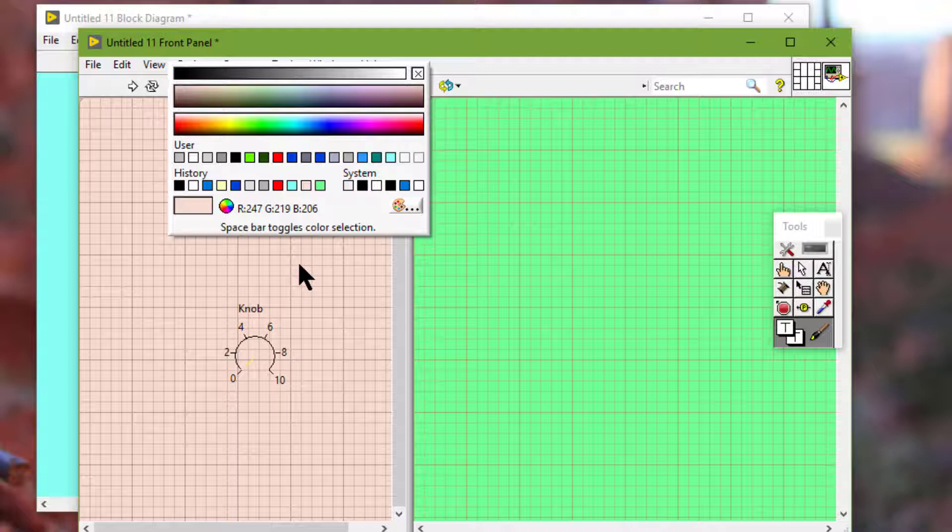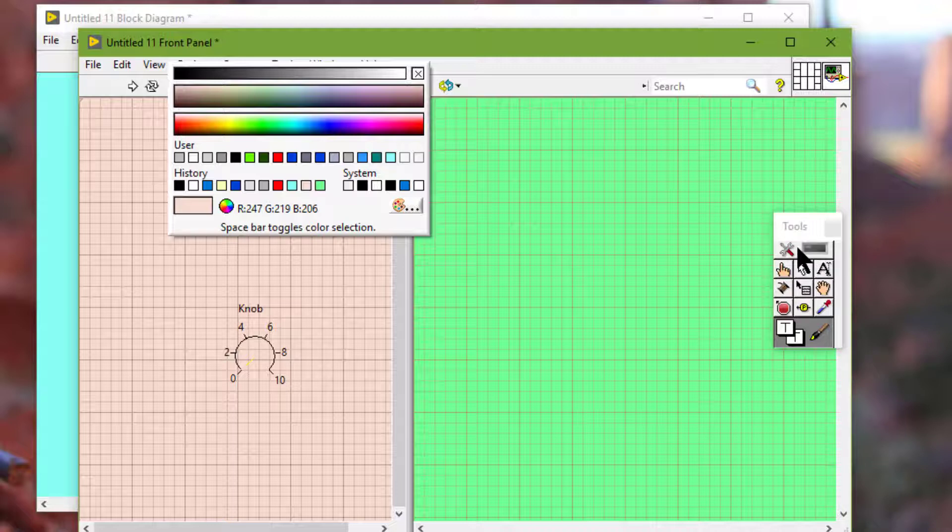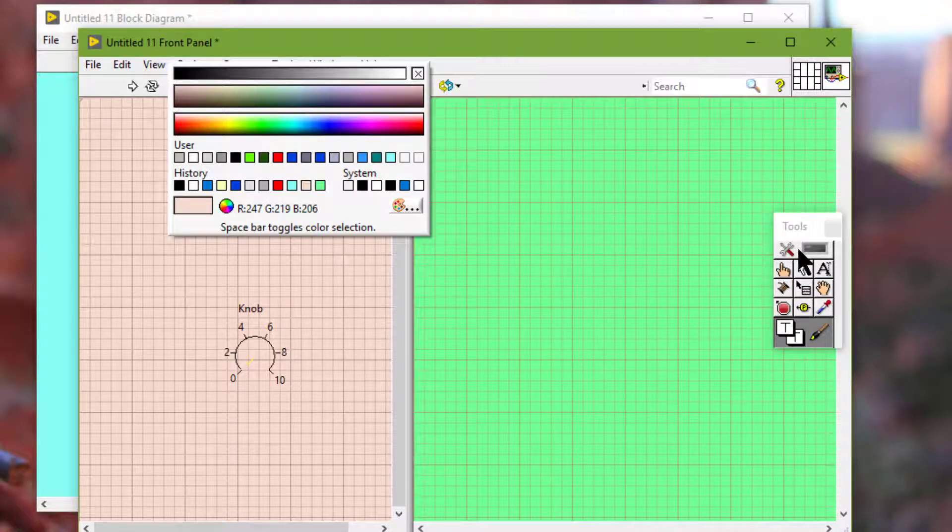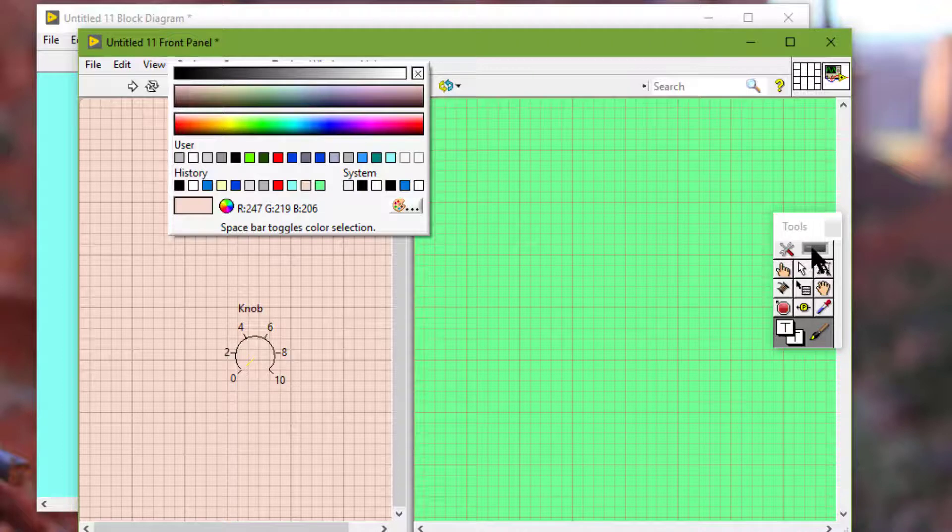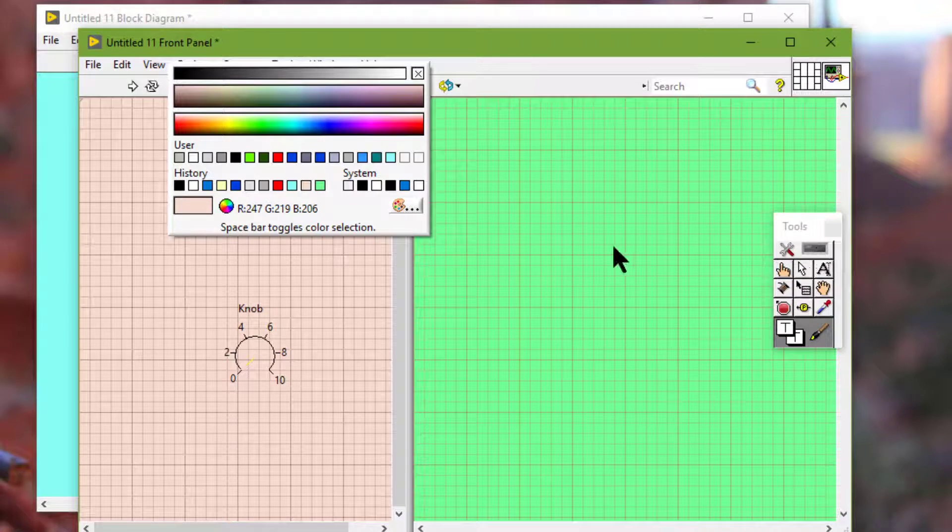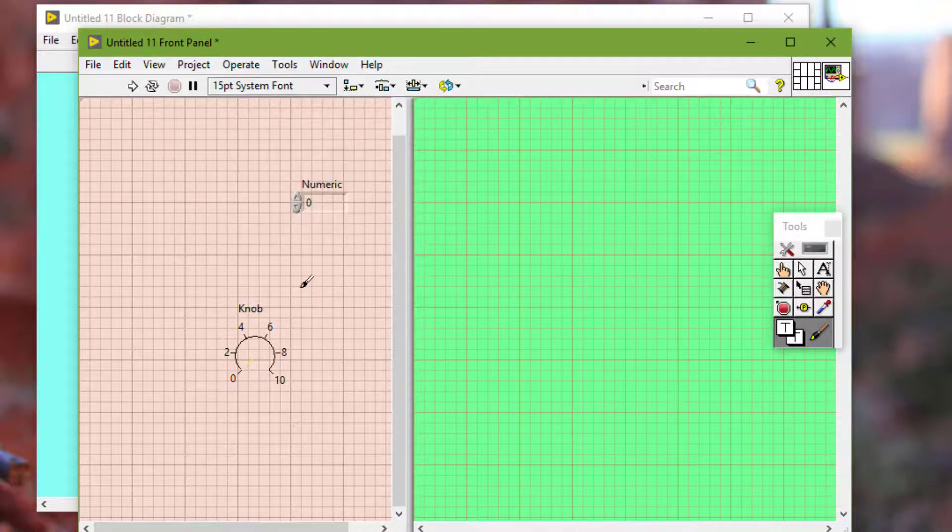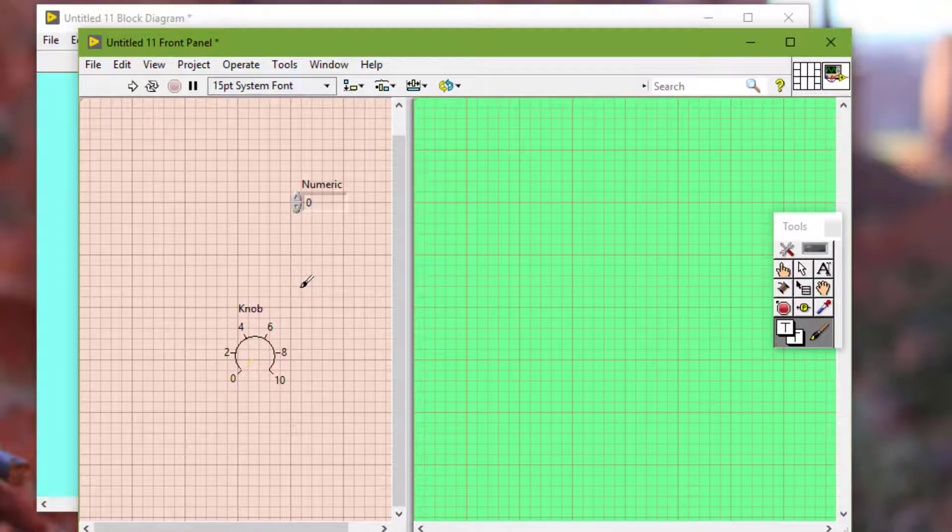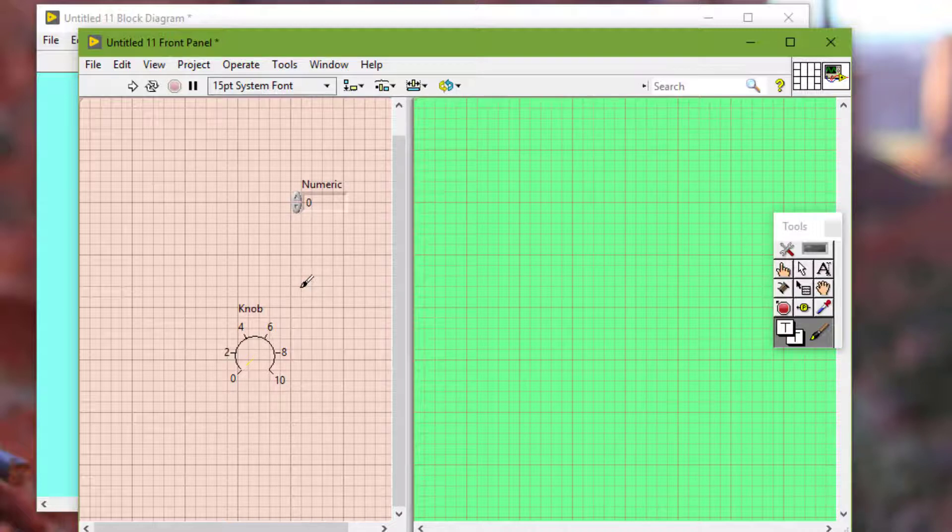If automatic tool selection is enabled, selecting the color picker from the tools palette disables automatic tool selection. We can press the shift key and right click to display a temporary version of the tools palette at the location of the cursor.